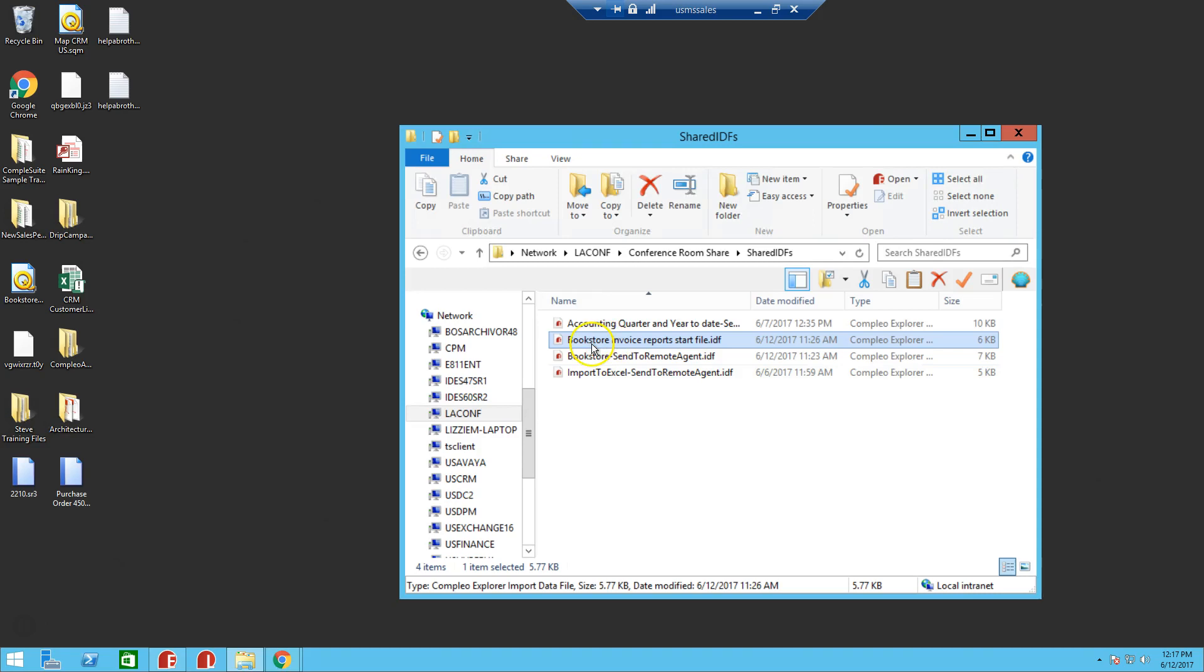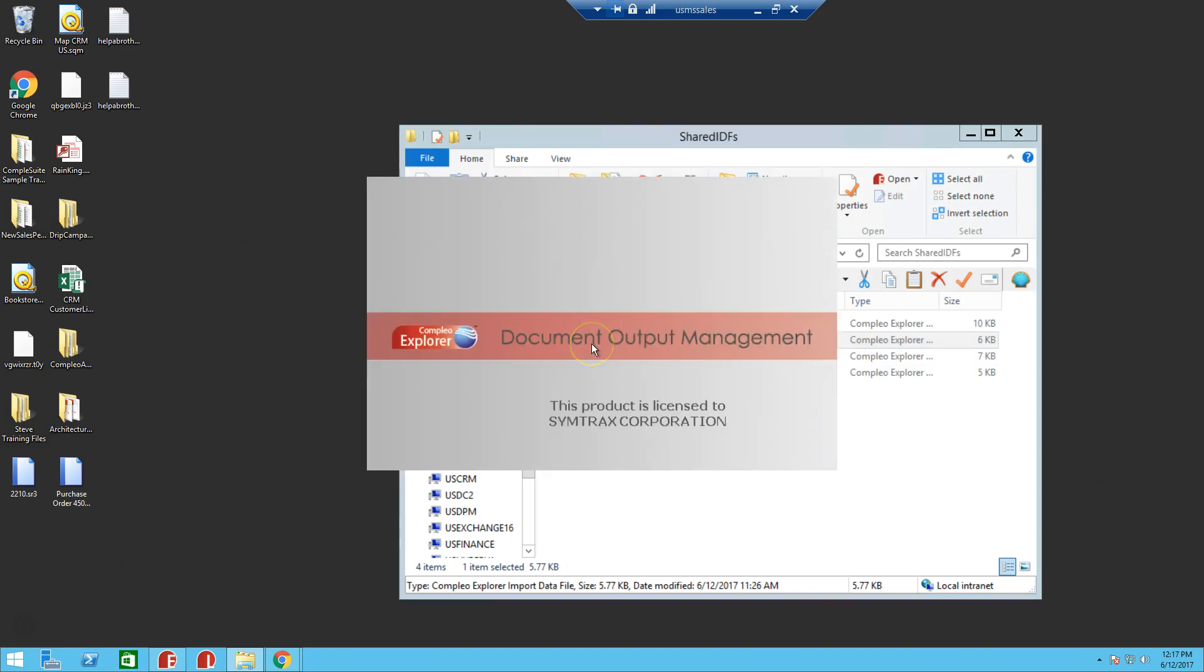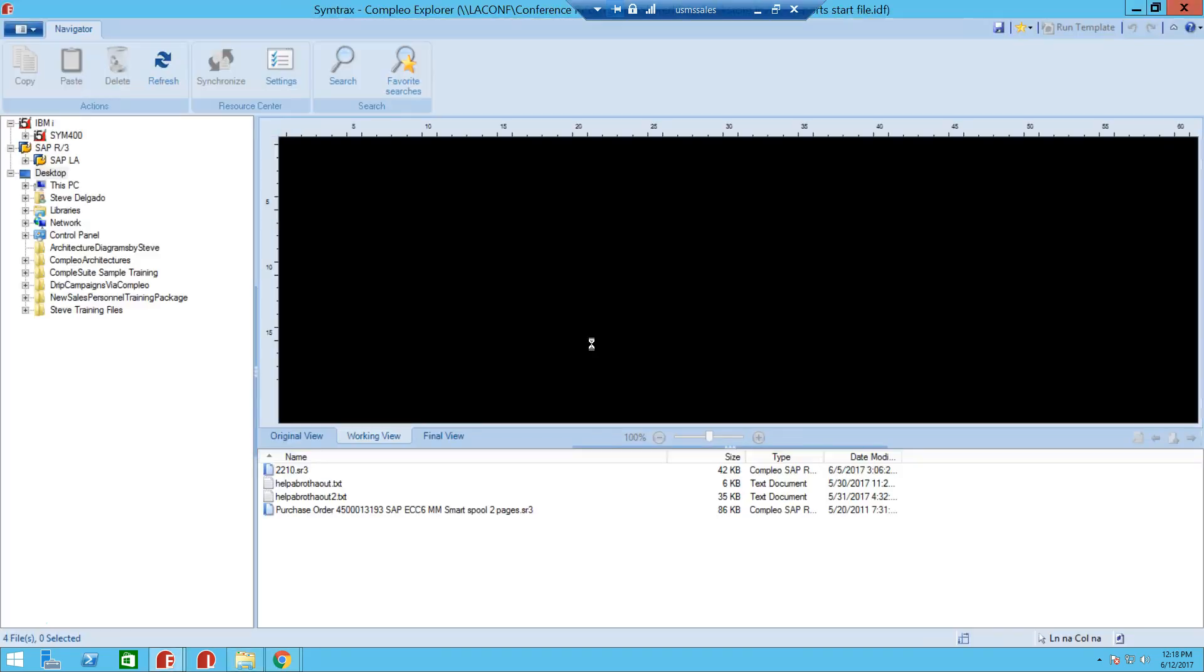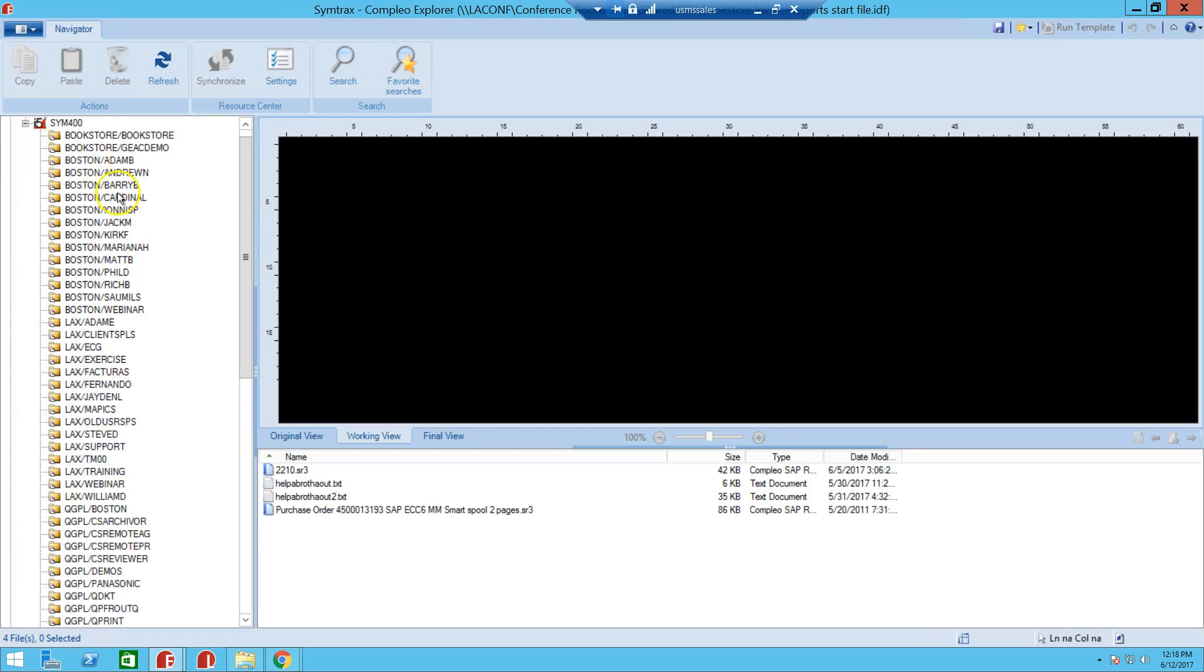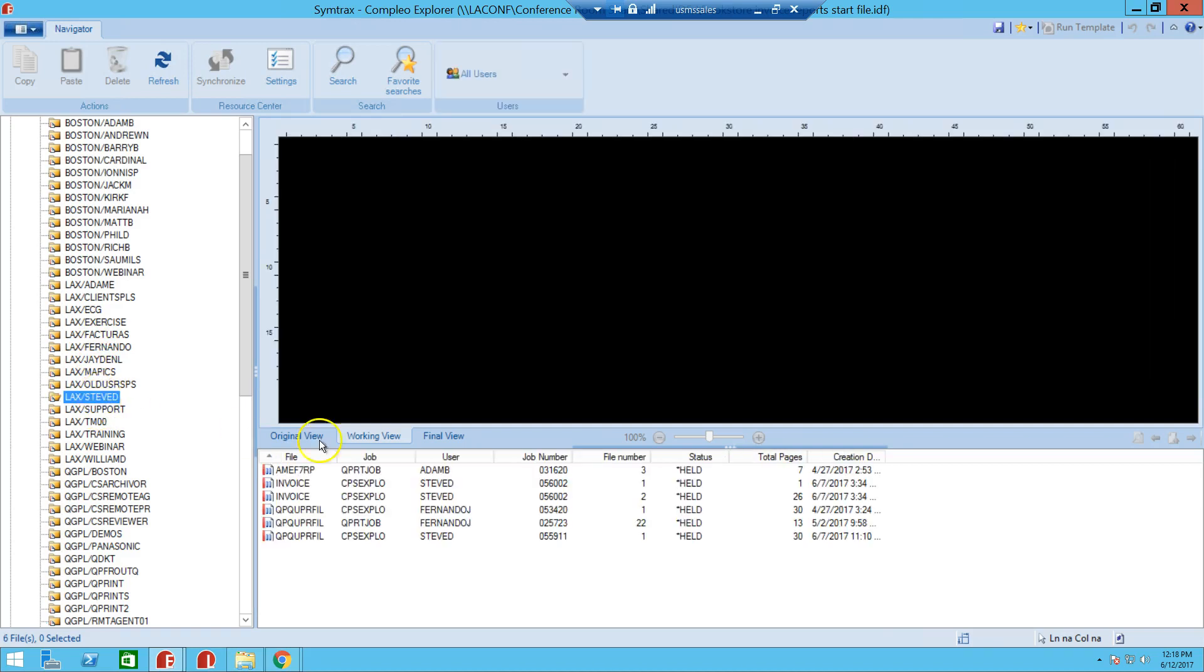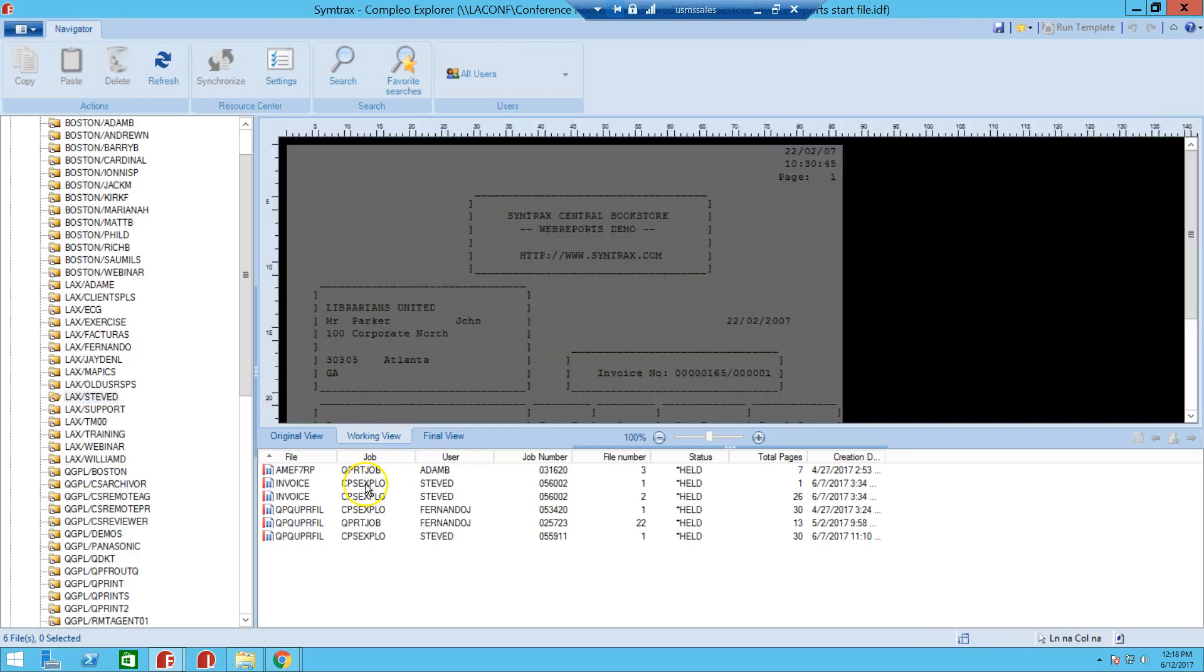So we are going to go ahead and open this Explorer template, or this IDF, and what we want to do with this is create an Excel file that we can send back to the IFS. So we are going to select a spool file, and in this case I'm going to my OutQ and select this invoice here.